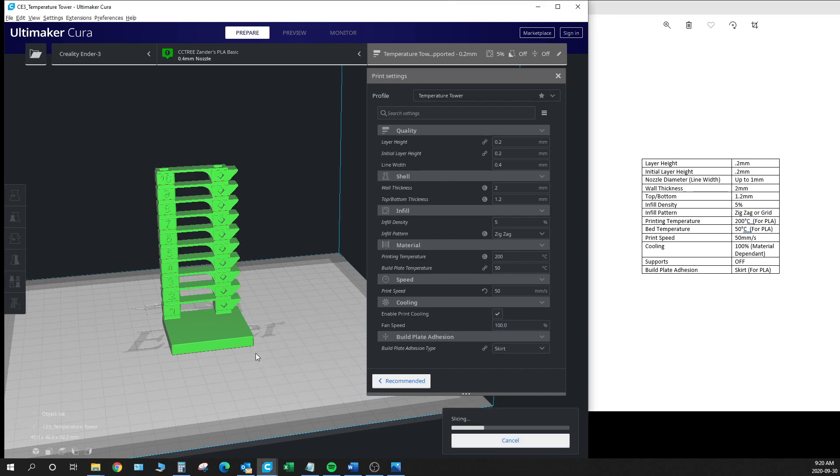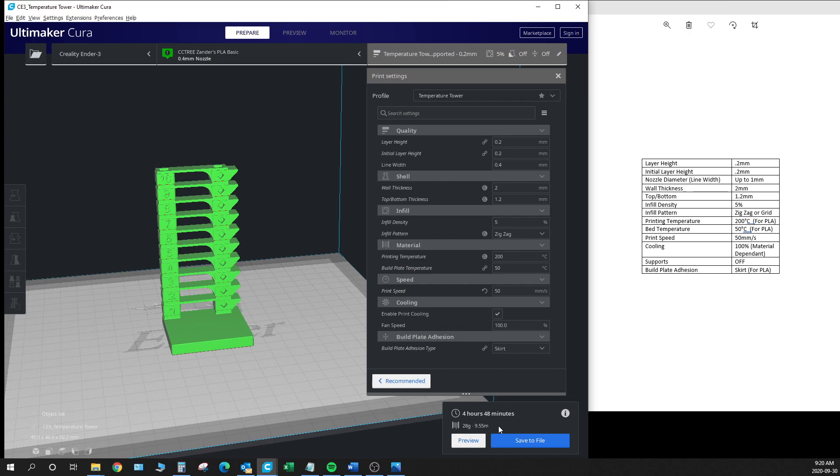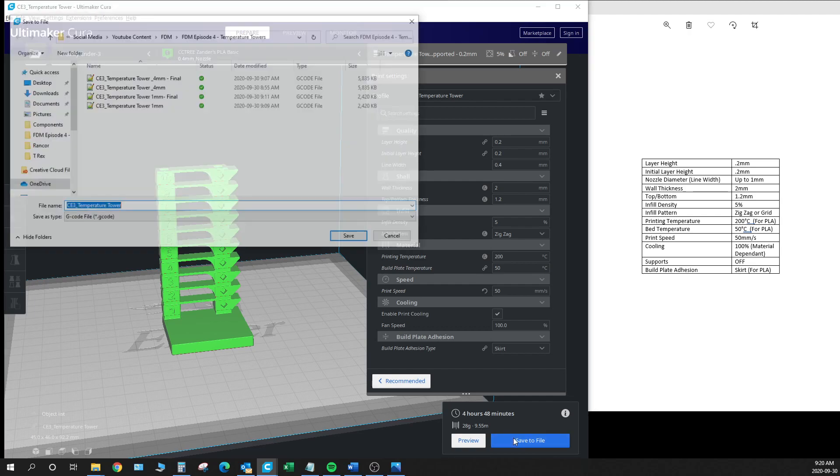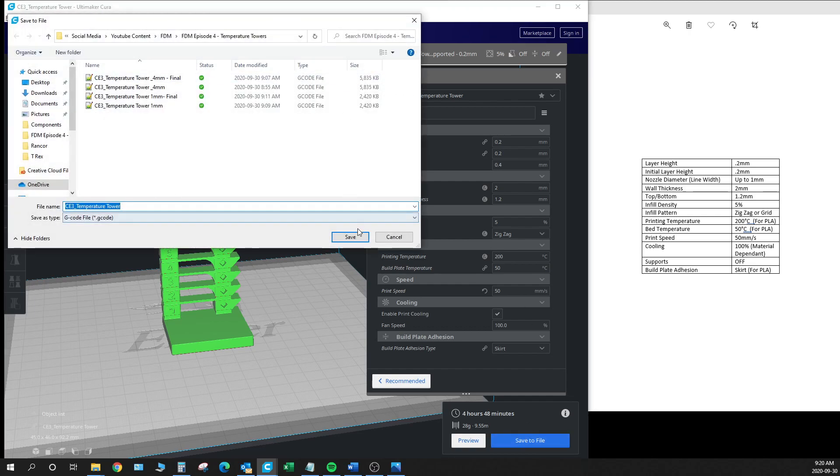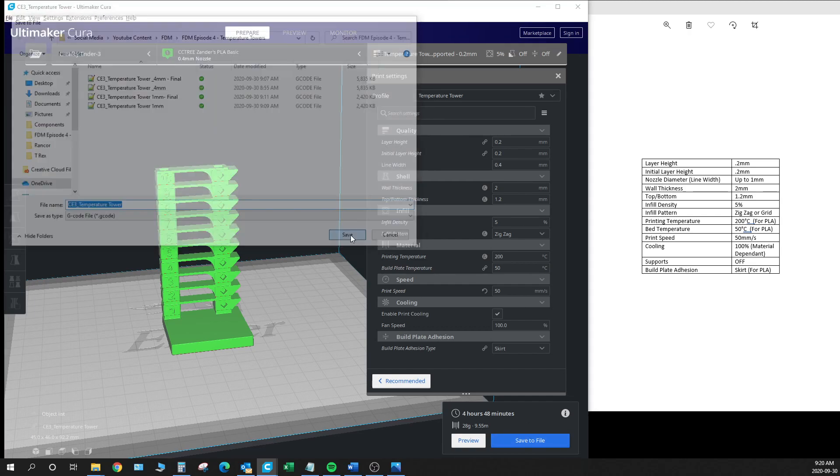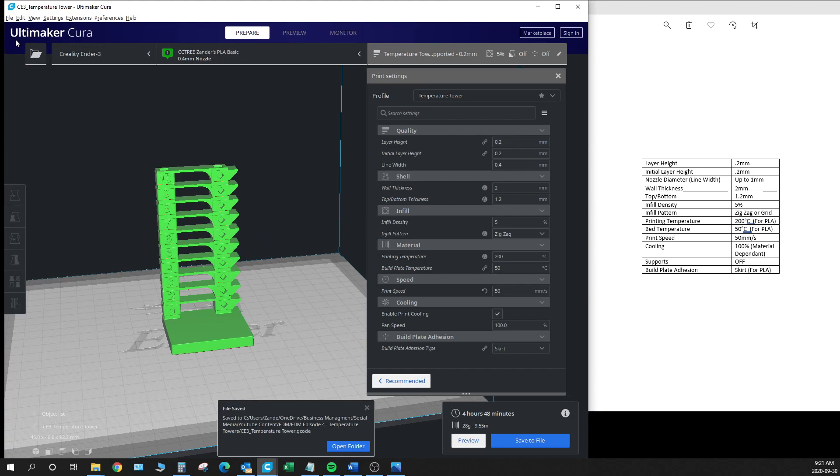So once we've got all of our settings together we can hit the slice button here. And we're looking at 4 hours and 48 minutes, around 29 grams of filament. So we're going to go ahead and save that out. And then we will edit the file so that we can see how to input the code to control the temperature.